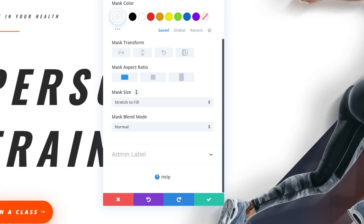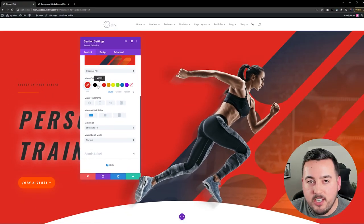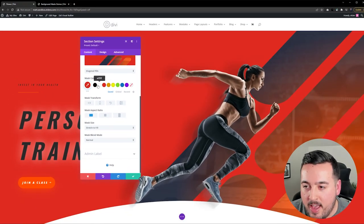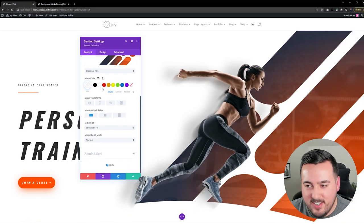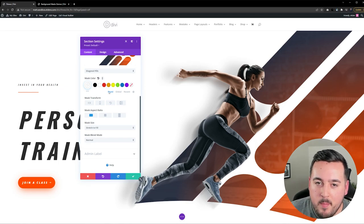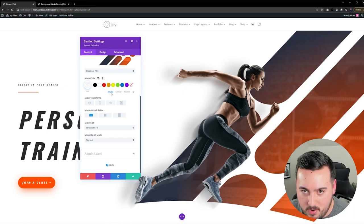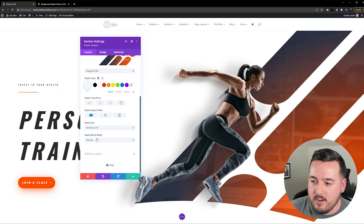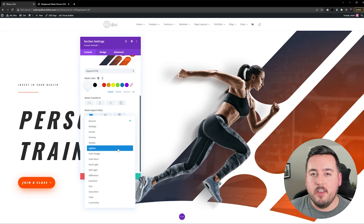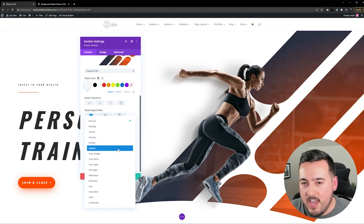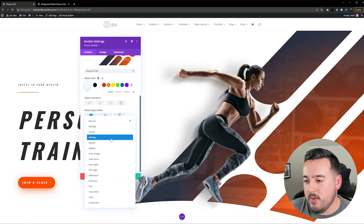In addition to adjusting the shape of masks, you can also adjust their color. For instance, I could just select red and change the color of the mask, but I'll undo that because it doesn't look too good. But I could also adjust the blend mode. So down here under Mask Blend Mode, we have all the different options, and as you can imagine, you can get very creative here.